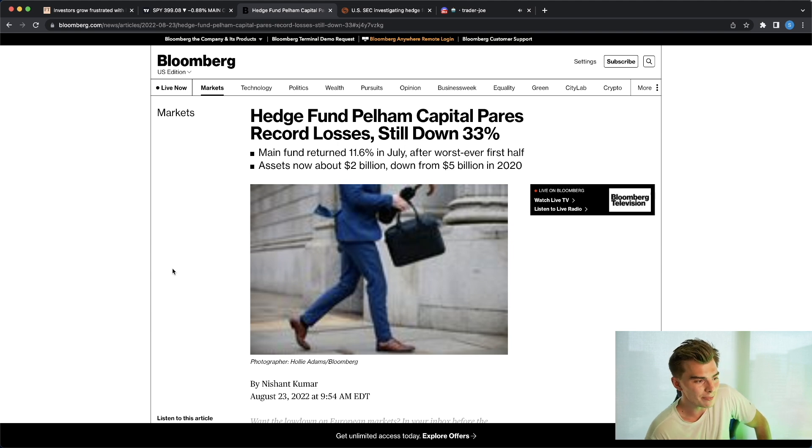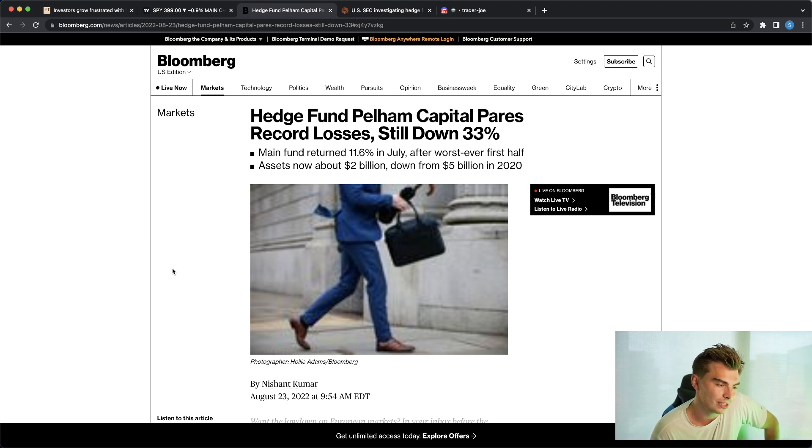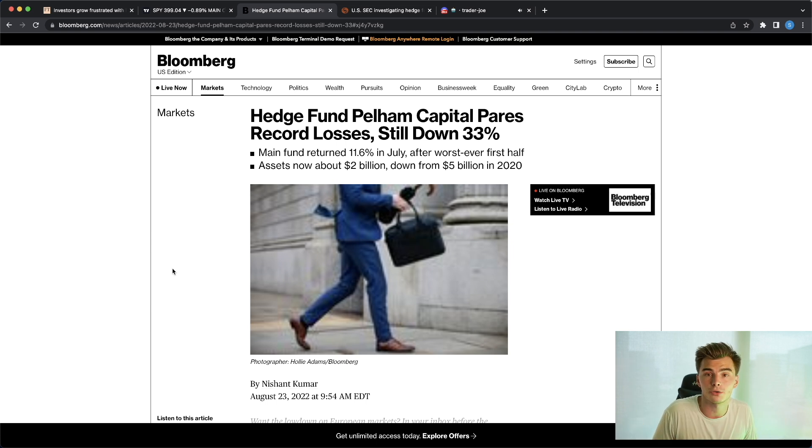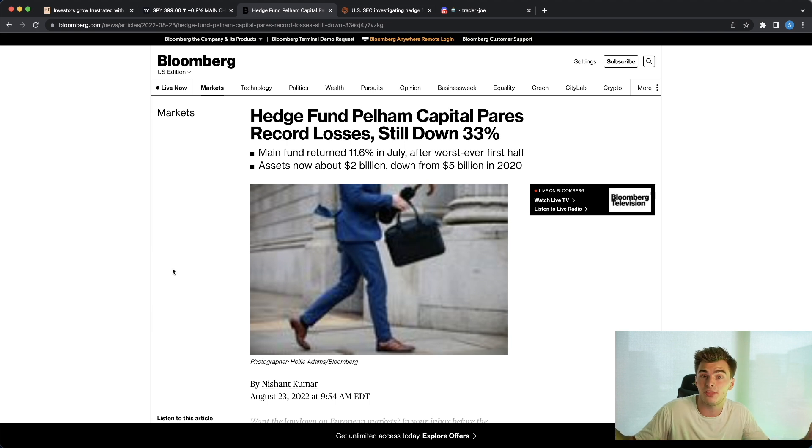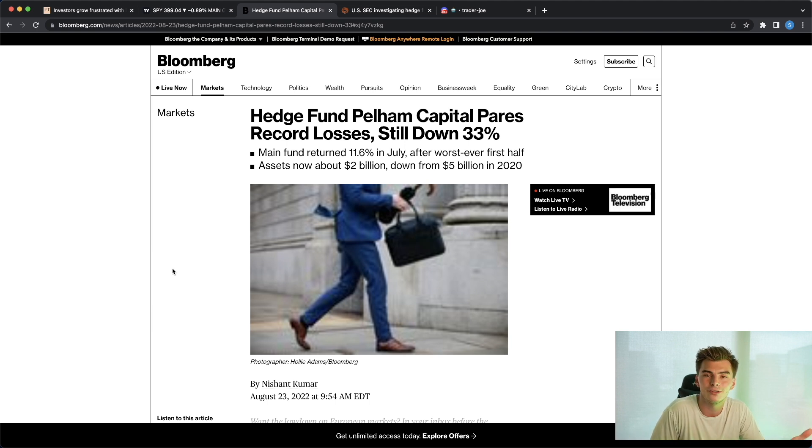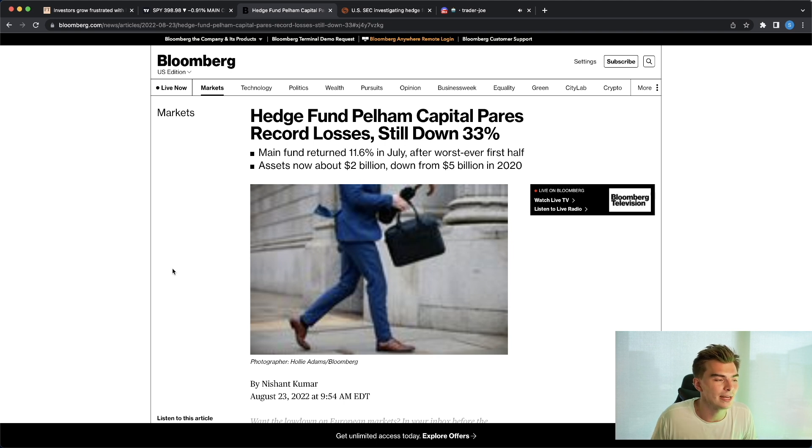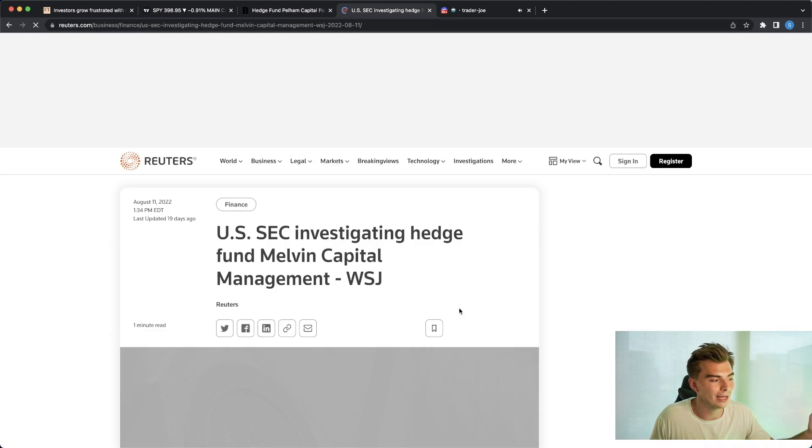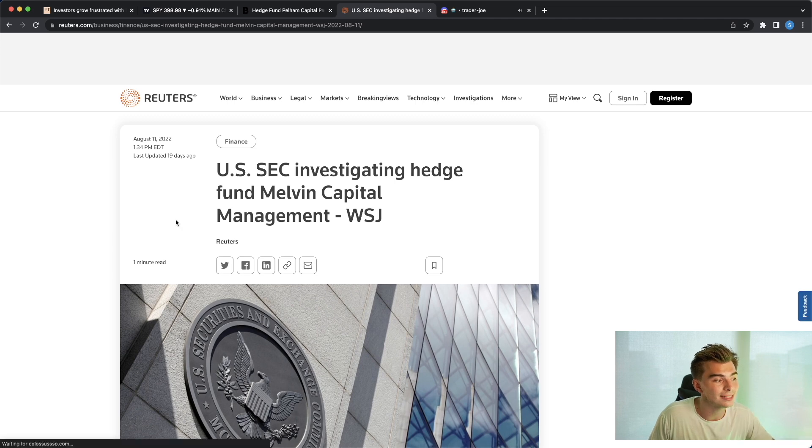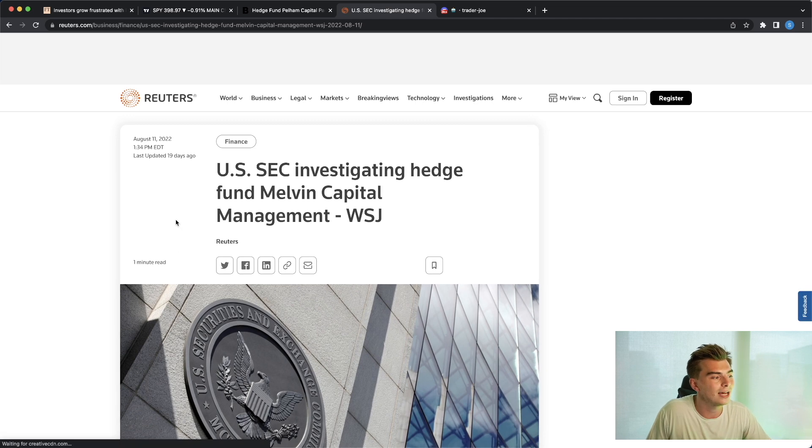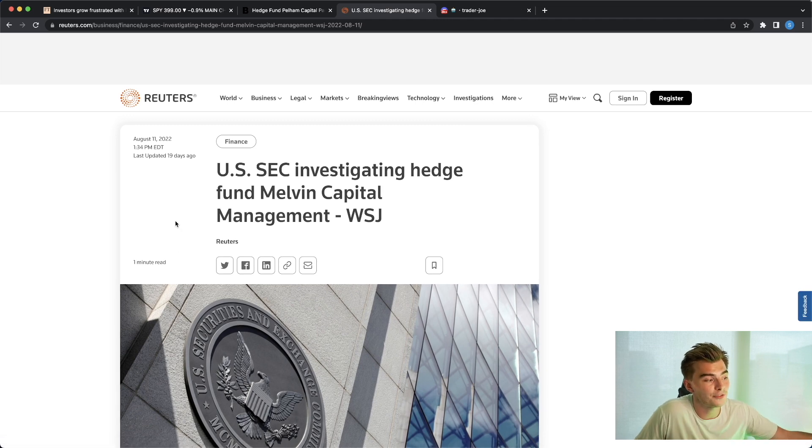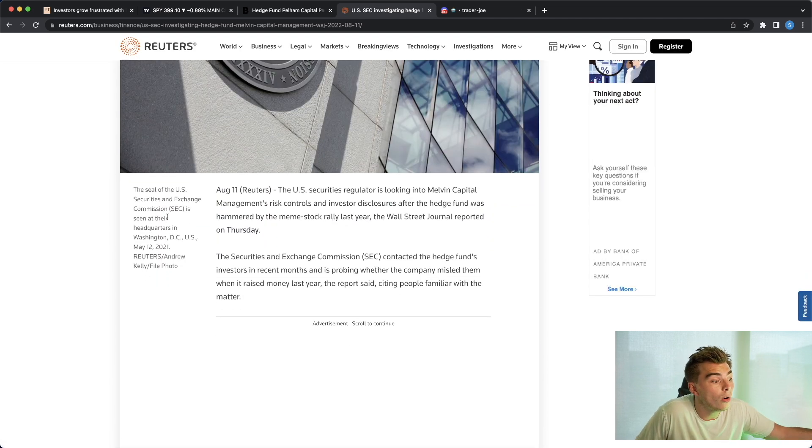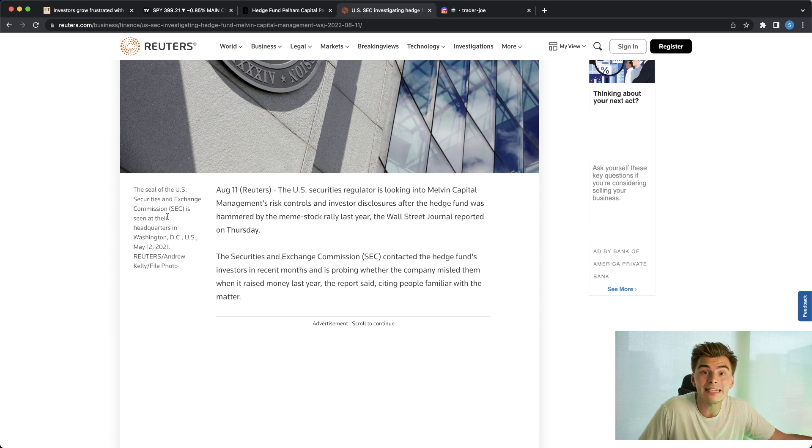Now if you think about a money manager and somebody who's managing outside money, you have to have some sort of risk control, a stop loss, something that is going to prevent you from losing 60% of your assets under management. Now again we all like to talk about and rag on Melvin Capital a little bit here, but the US SEC is investigating hedge fund Melvin Capital over what? Oh, risk management.